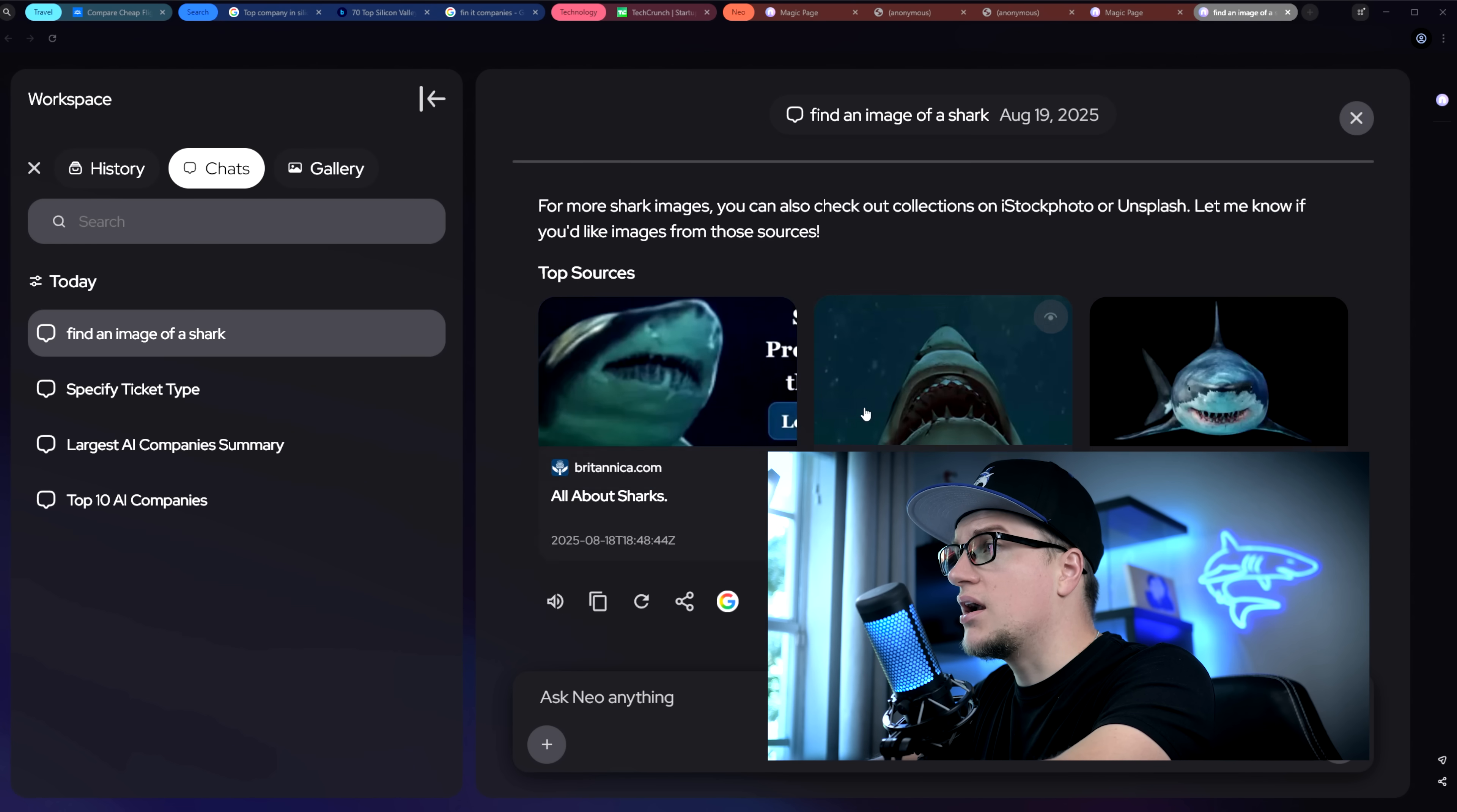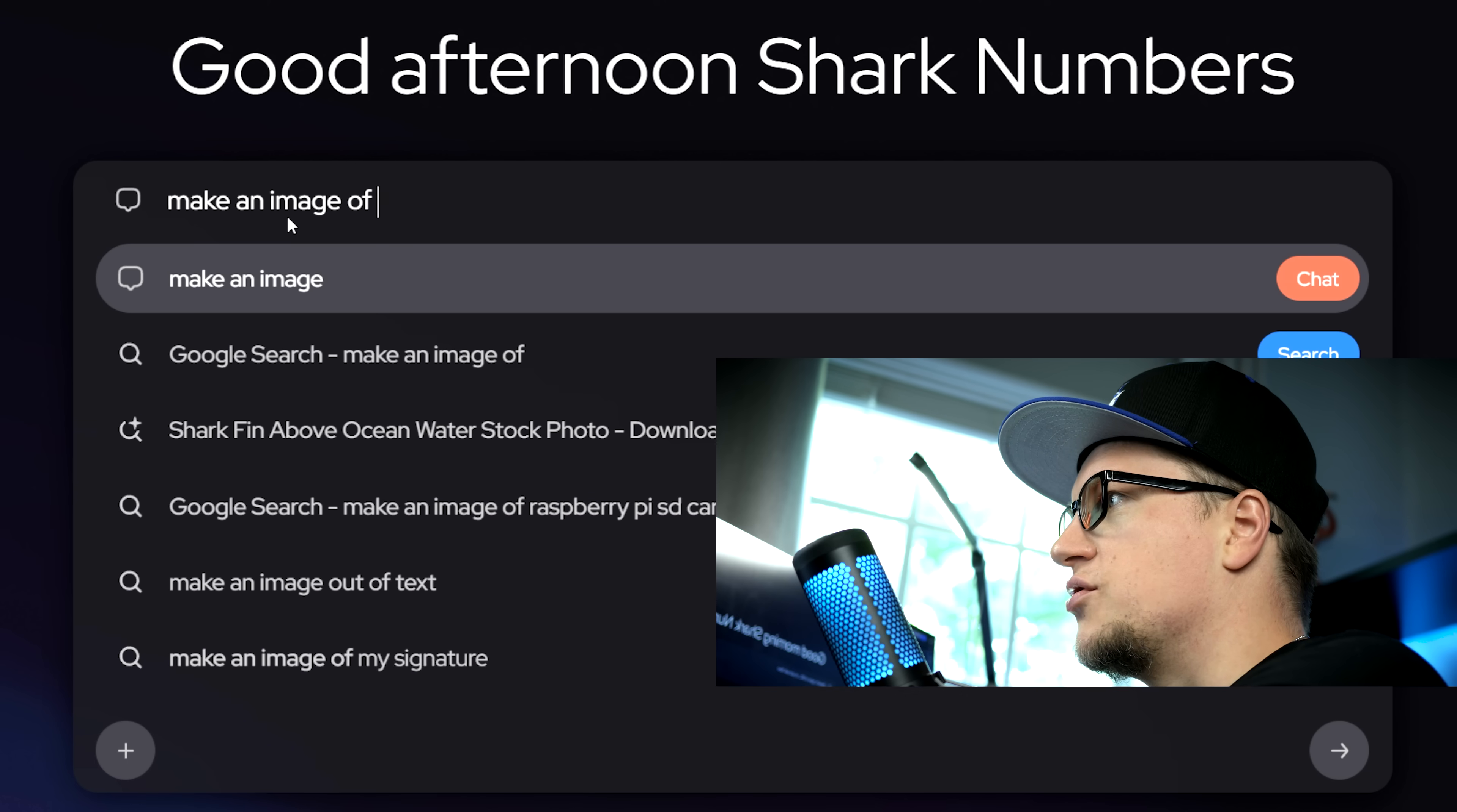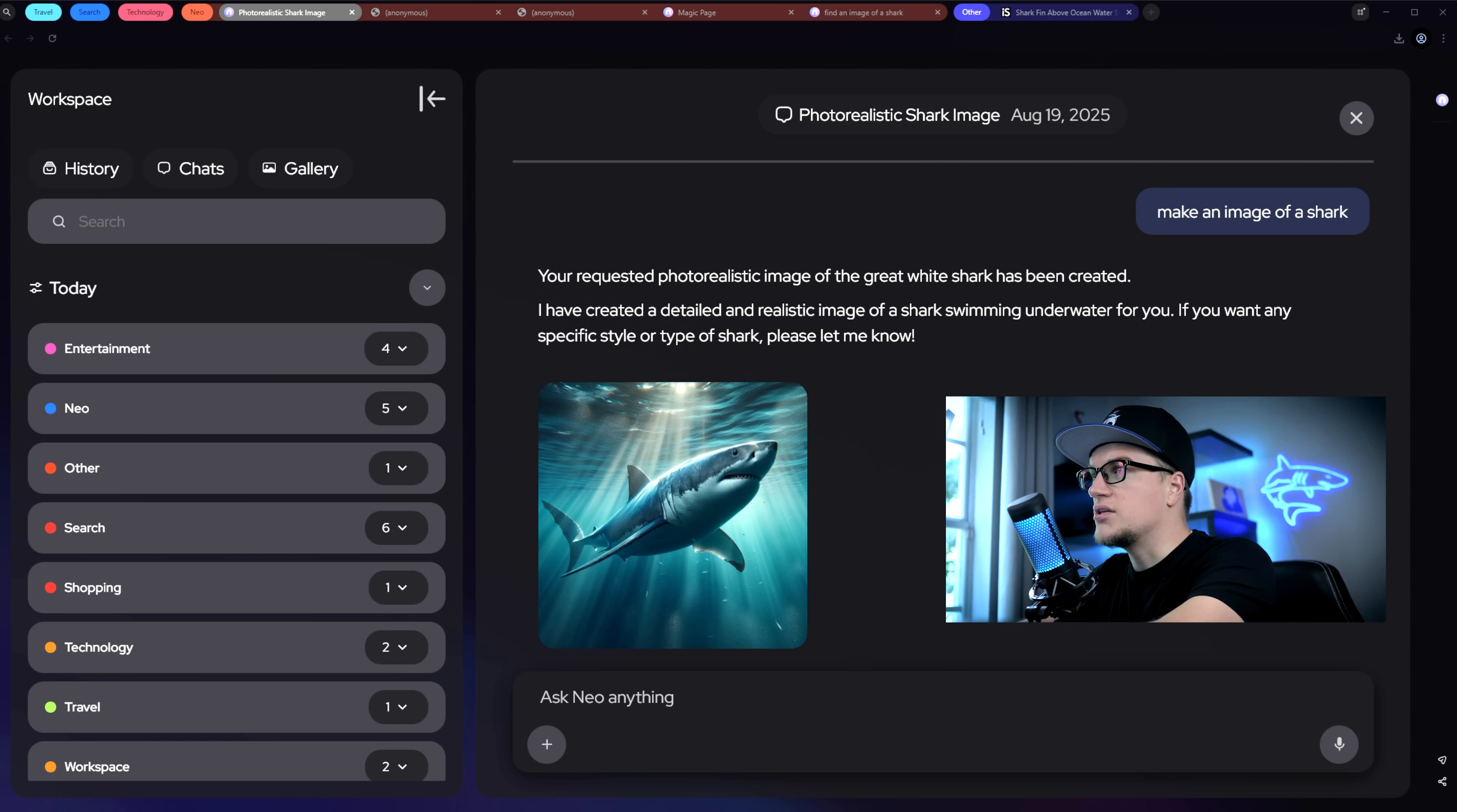In the left sidebar, I can view history, chats, and gallery. Let's test image generation. Make an image of a shark. The AI generated image is automatically saved to the gallery. I can filter activities by date, and Neo AI automatically creates categories. It's super convenient.